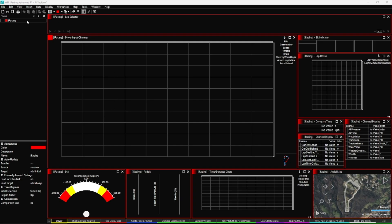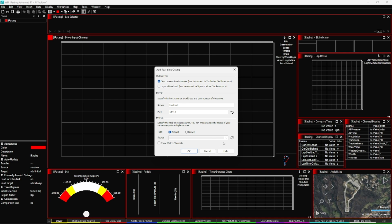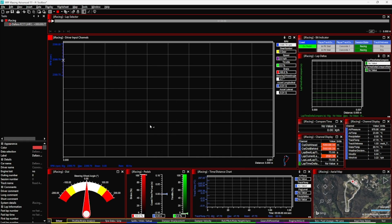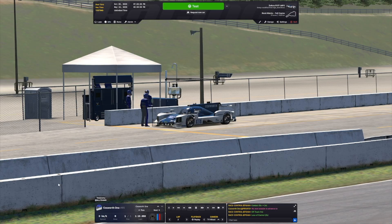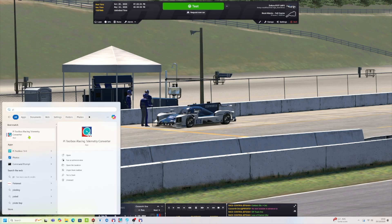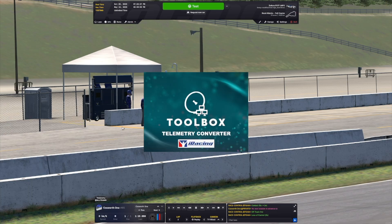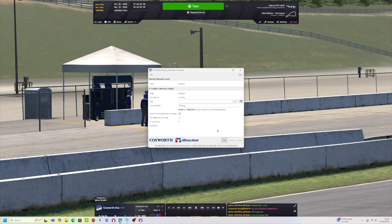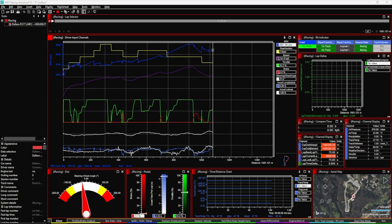With the VPN set up on both machines, launch PI Toolbox and you'll be greeted with the familiar tasks display. Right-click on your task and hit 'add real-time outing'. The connection is already secure via the network name and password, but for an extra layer of security enter either the PC's IP address or the PC's name in the server name field — here we enter 'sim rig'. Click OK and the connection is set. Then launch the PI Toolbox iRacing telemetry converter from the start menu, click 'start', head out of the pits, and your data will start arriving in PI Toolbox.